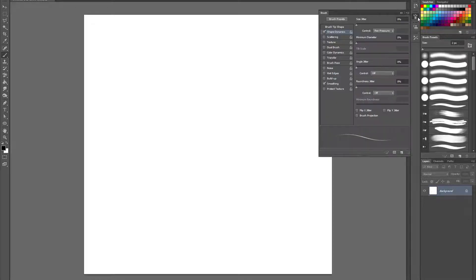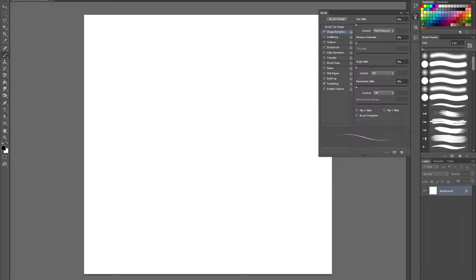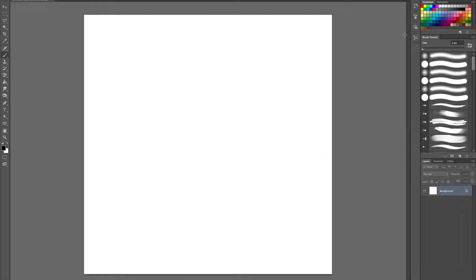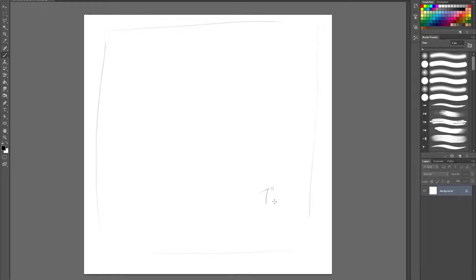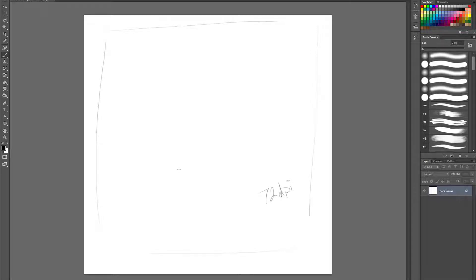So I go to my brushes here, shape dynamics, pen pressure, everything's cool. Make sure it's black. Now this is a thousand pixels by a thousand pixels at 72 dpi, okay?